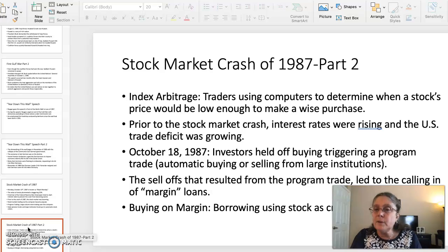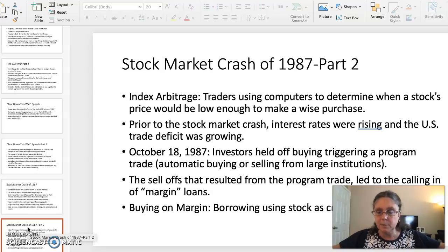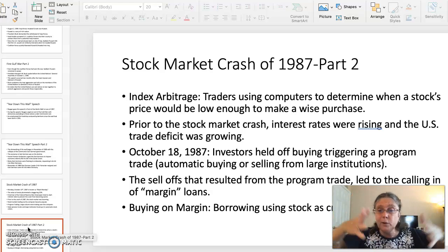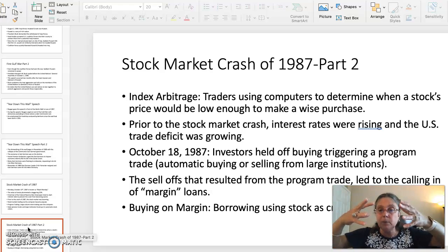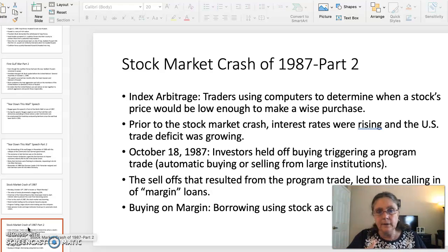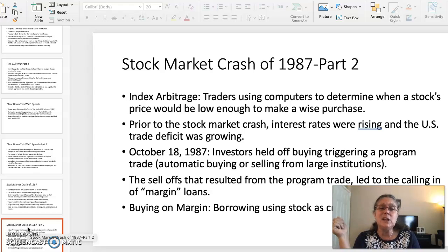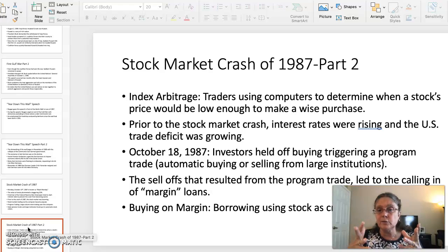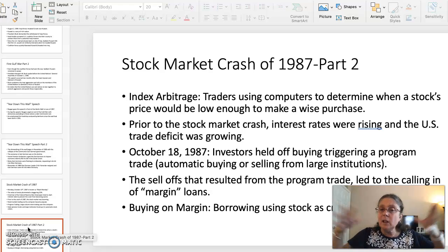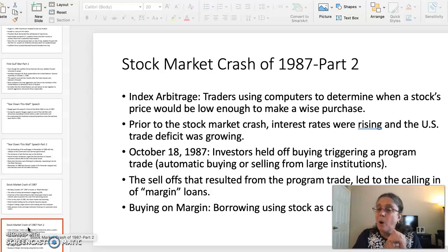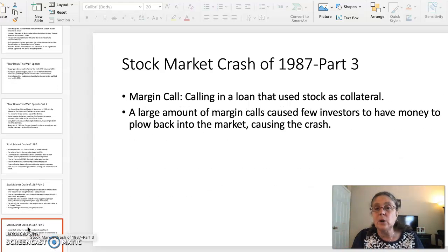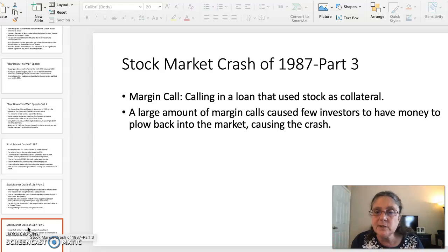Index arbitrage: traders were using computers to decide when a stock's price would be low enough to make a wise purchase, because if you're going to wisely invest in the stock market, you want to buy stocks when the prices are low and sell when they're high. Before the stock market crashed, interest rates were rising and the US trade deficit was growing. On October 18, 1987, investors held off buying stock, and this triggered a program trade — automatic buying and selling from large institutions. The sell-off that resulted led to the calling in of margin loans. Margin loans, or buying on margin, is borrowing using stock as collateral. A margin call is calling in a loan that uses stock as collateral. There were a huge number of margin calls that day, leaving few investors with money to plow back into the market, and this caused the stock market crash.